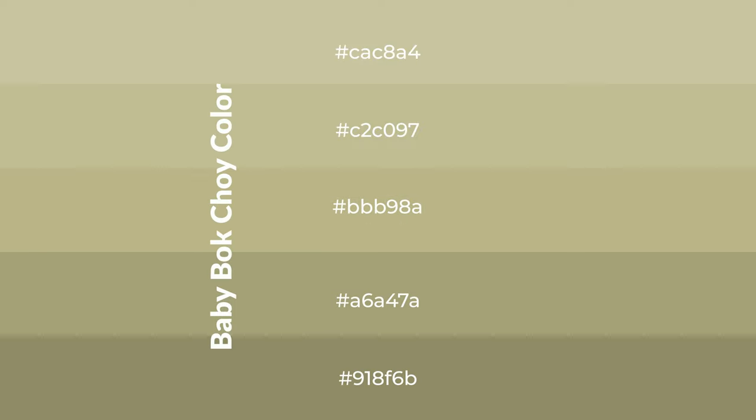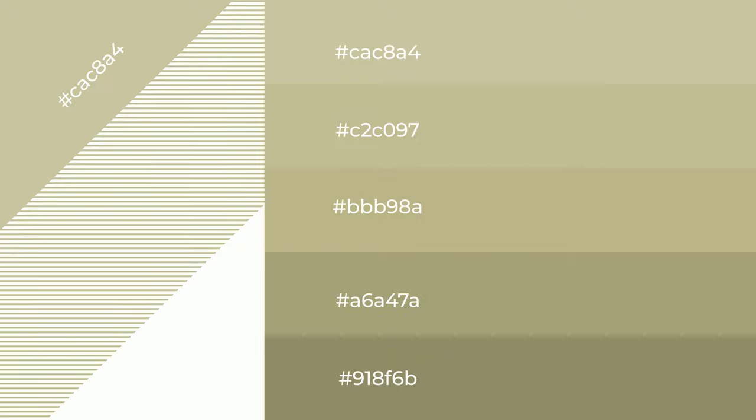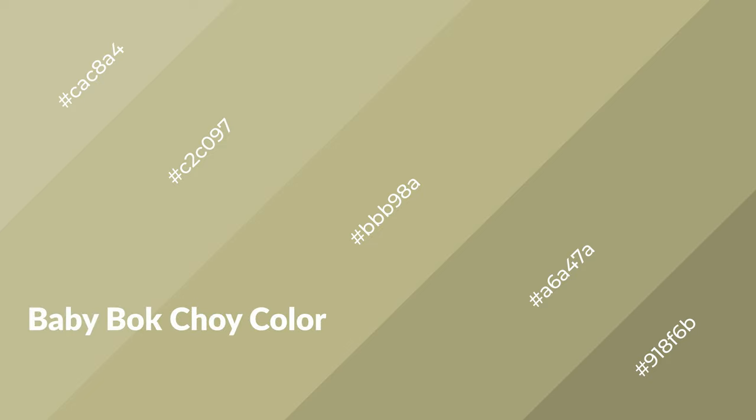To generate shades of a color, we add black to the color, and it is used in patterns, 3D effects, and layers. Shades create depth and drama. Baby bok choy is a warm color and it emits cozier and active emotion.